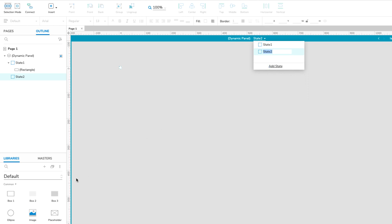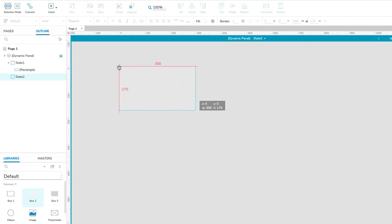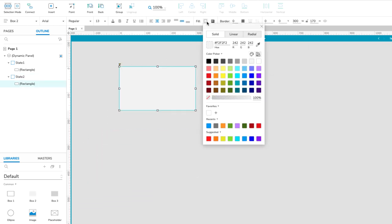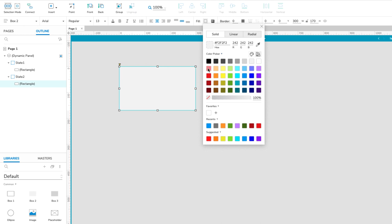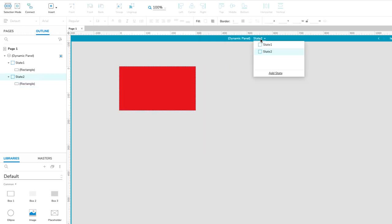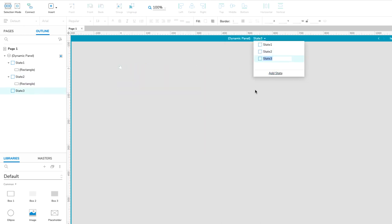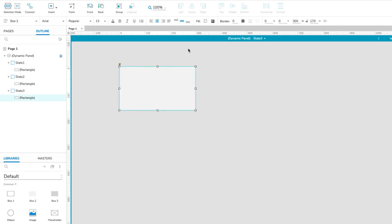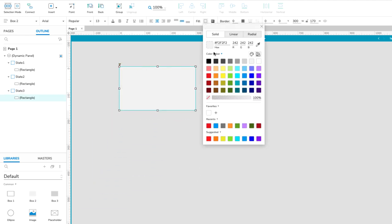Drag a rectangle widget onto the State 2 canvas, drop it at 0,0, and set its fill color to red. Finally, we'll repeat these steps to create the slideshow's third slide. I'm going to make the third rectangle green.